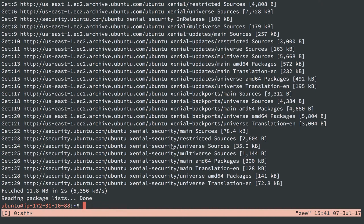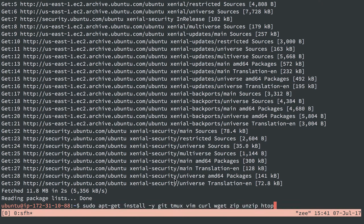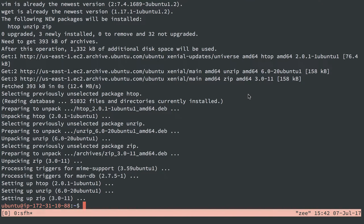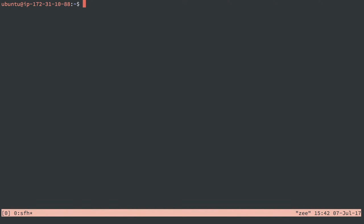That's done. And the basics in this case are just git, tmux, vim, curl, wget, zip, unzip, and htop. These are just some packages that I install on most servers. So the basics are installed.